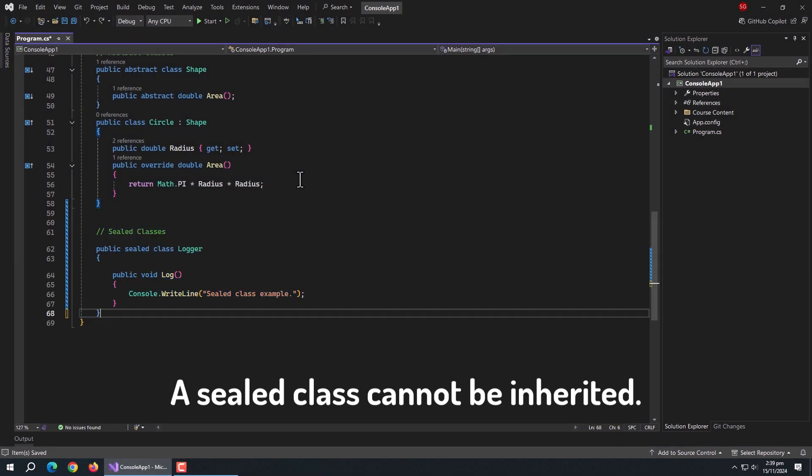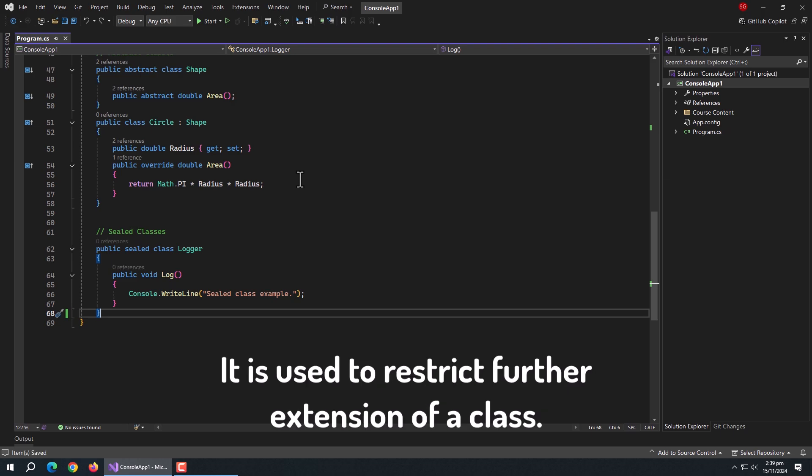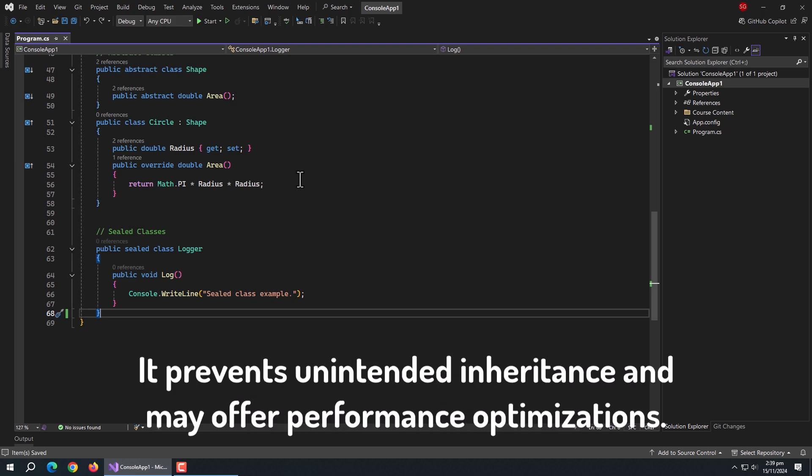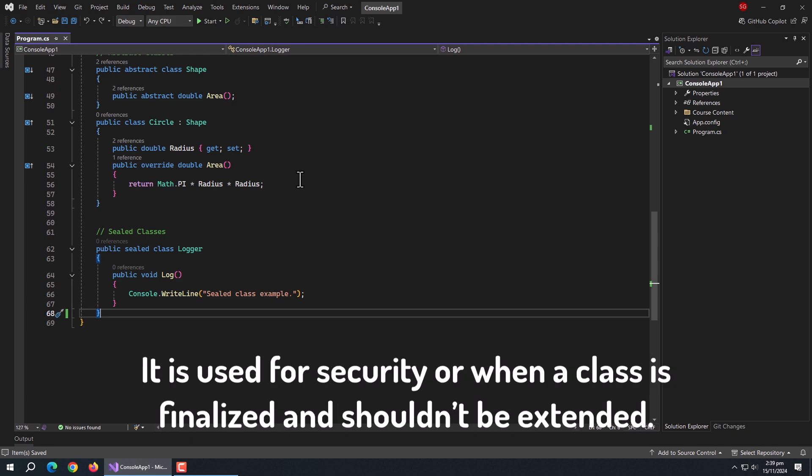Next are sealed classes. A sealed class cannot be inherited. It is used to restrict further extension of a class. It prevents unintended inheritance and may offer performance optimizations. It is used for security or when a class is finalized and shouldn't be extended.